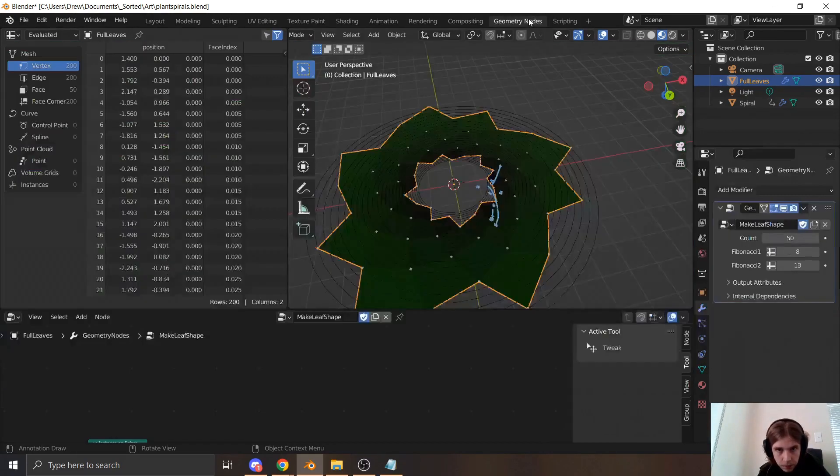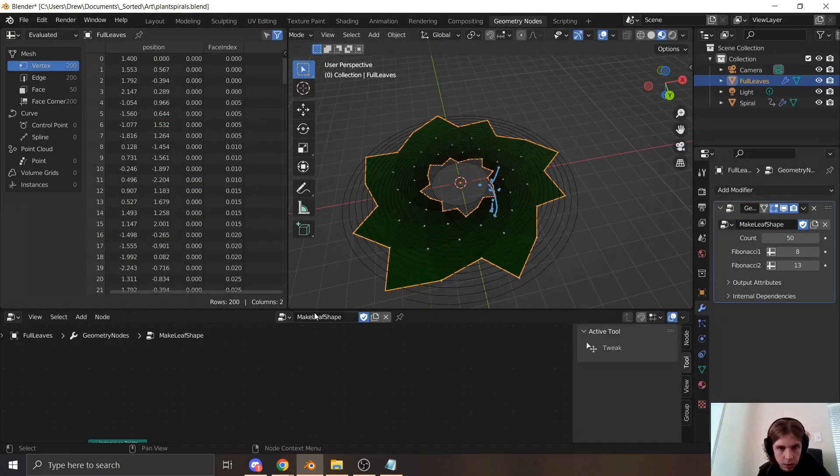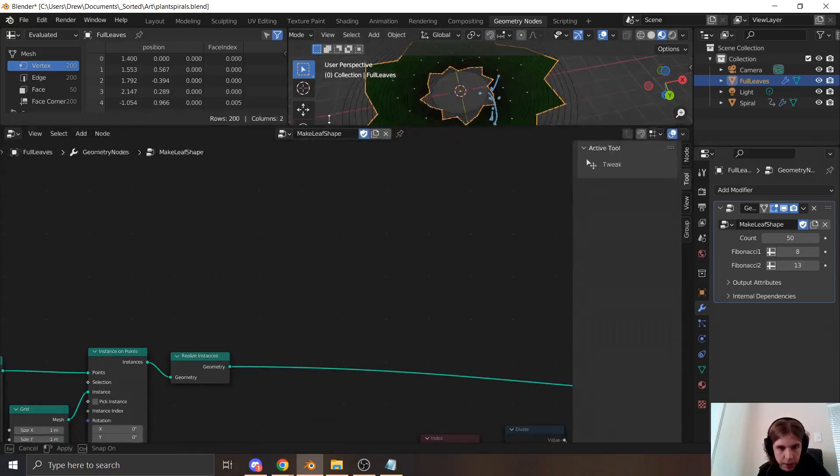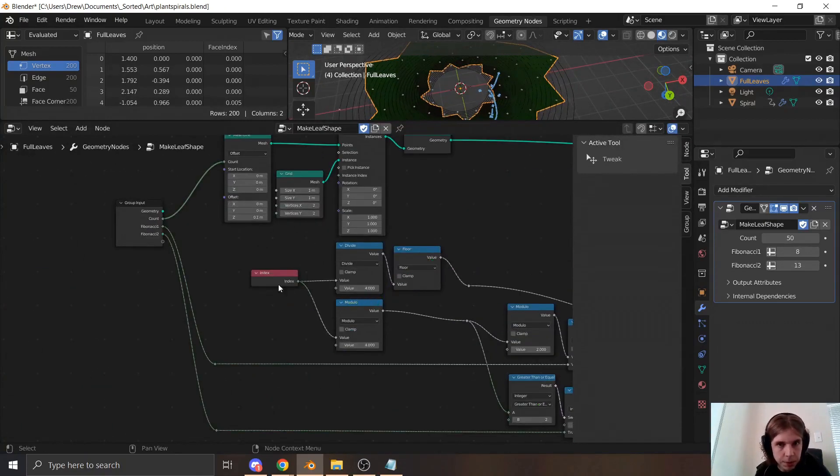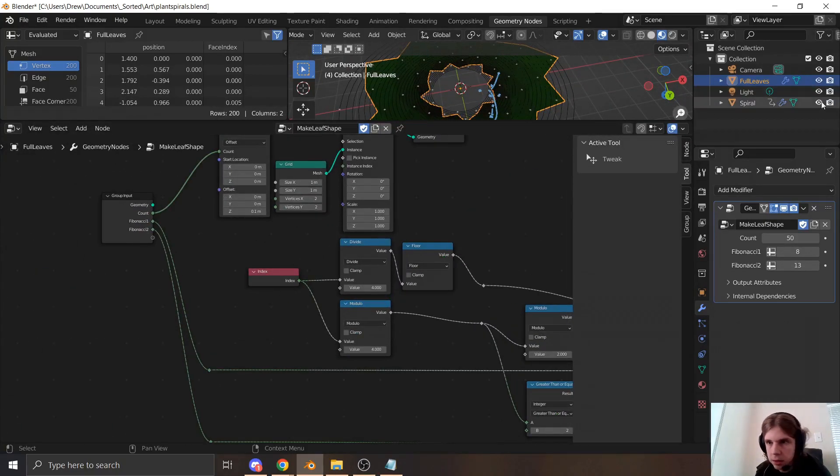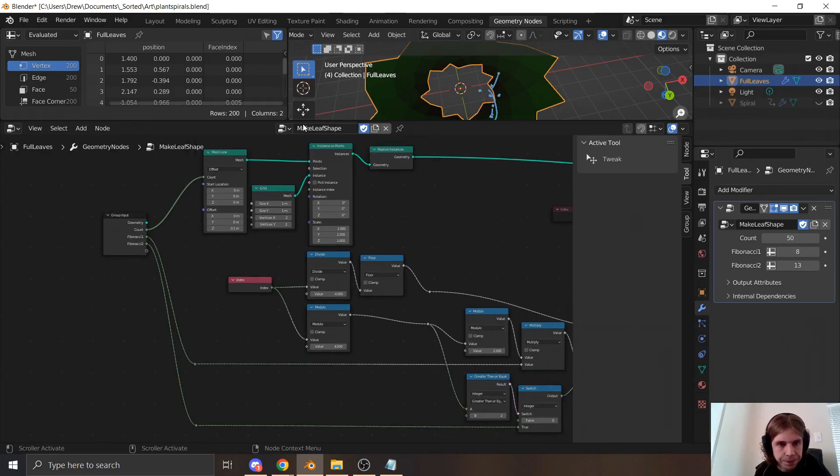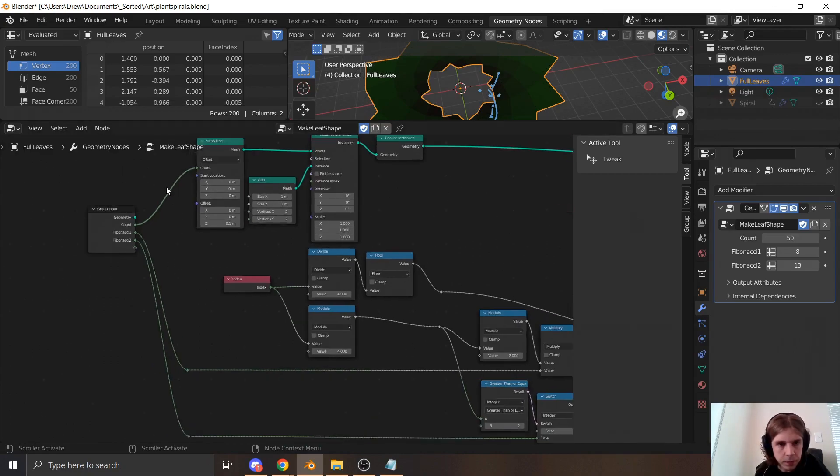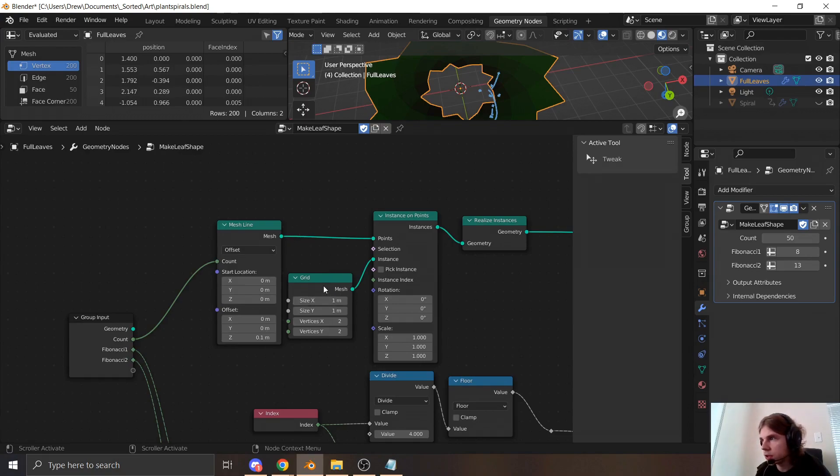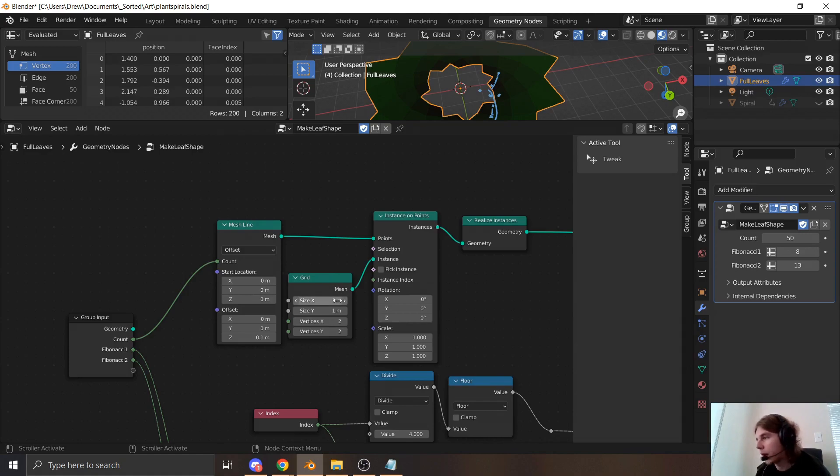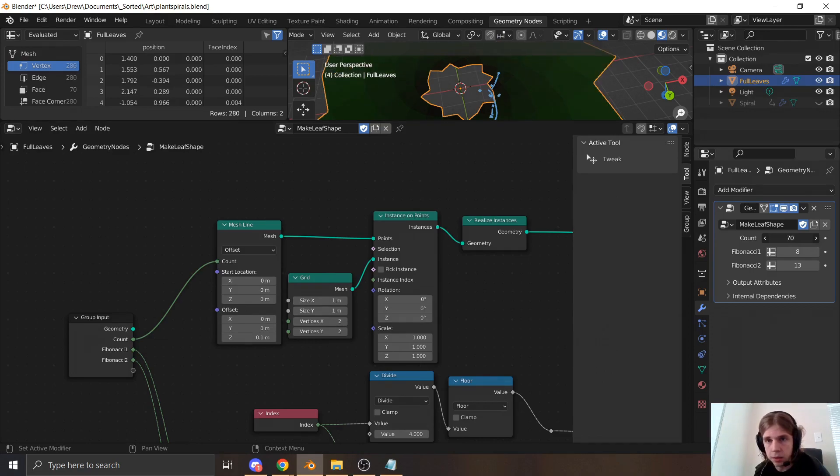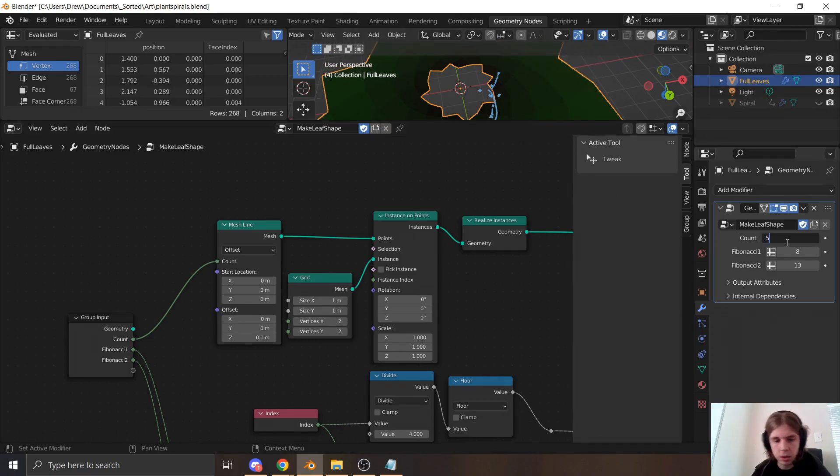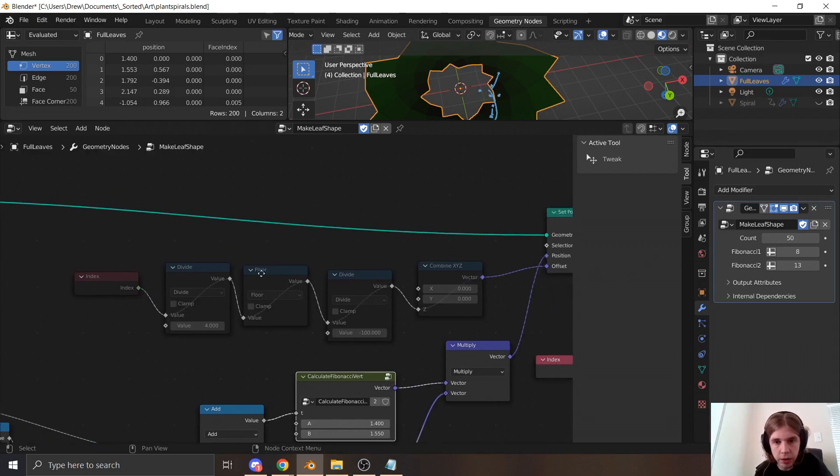So here's my nodes for that. It's a bit of a mess. I'm here, I'm making a mesh line. This is instantiating a grid at each point. This is just making an array of quads. And I'm making fifty of them. You know, that's how many leaves I want.